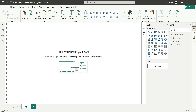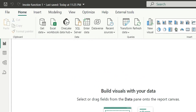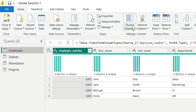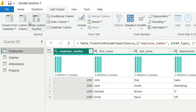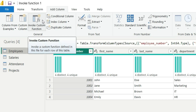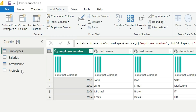Hi everyone, welcome back to my channel. In this video, I am going to show you how to use the invoke custom function in Power BI. Let's go to transform data. When we go to the Add Column tab, we see this Invoke Custom Function option. In this video, I am going to show you how and why to use this invoke custom function.